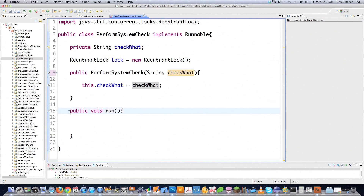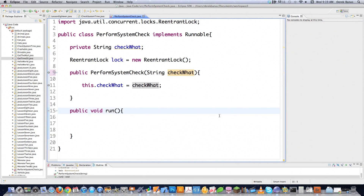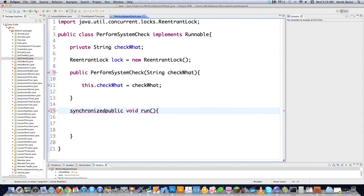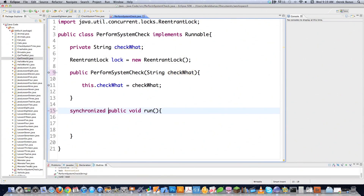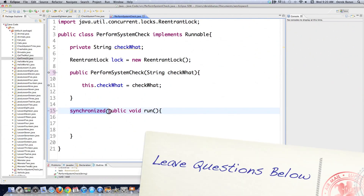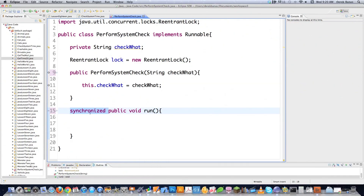Whenever we want to protect the run method from being accessed by two different threads at the same time, you can do it in multiple ways. I'm going to show you how to do it with ReentrantLock and also with synchronized. If you type in synchronized on any method, whenever any other thread accesses that method, it's going to be locked down and no other thread will be able to access it. However, you do not want to synchronize all your methods because this will slow down Java pretty dramatically.